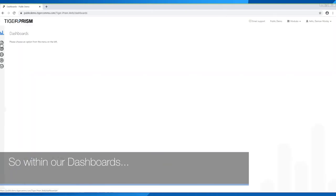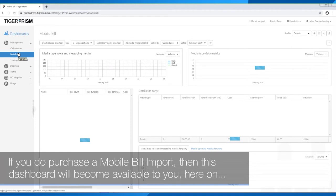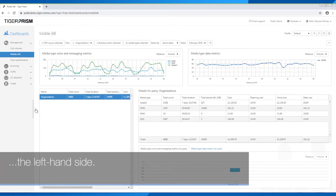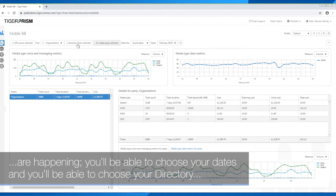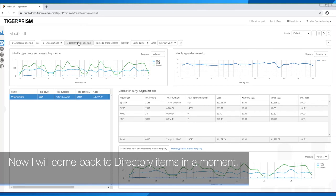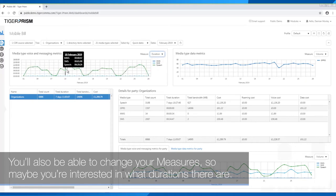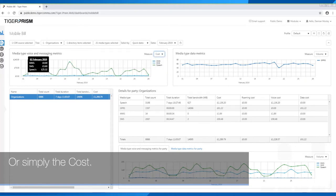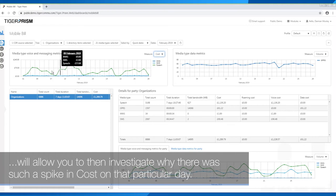Now I'm going to load up TigerPRISM and look at the mobile bill dashboard first. Within the dashboards, under management, if you do purchase a mobile bill import, this dashboard will become available on the left-hand side. Once the data has been imported into the system, you'll be able to see what types of calls are happening, choose your dates, choose your directory items, and change your measures — so maybe you're interested in durations or simply the cost.